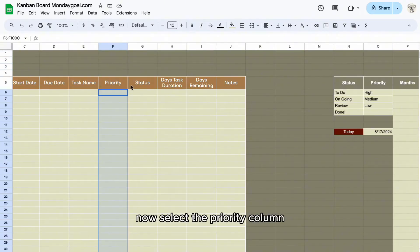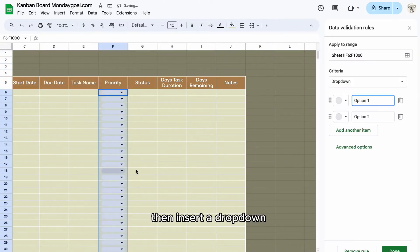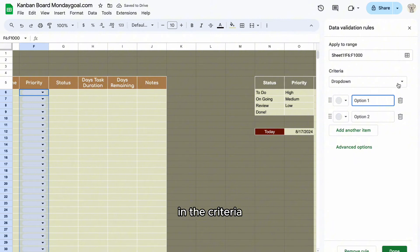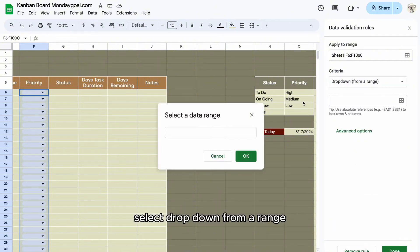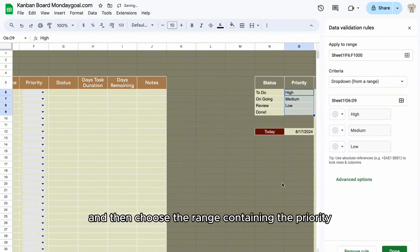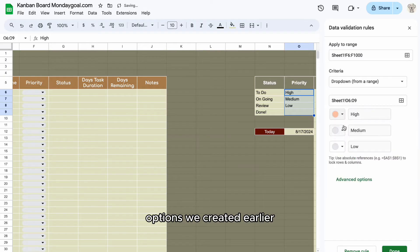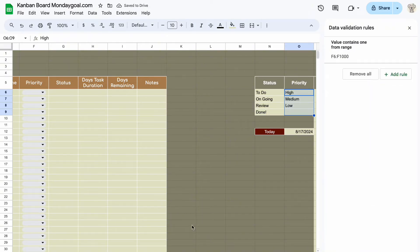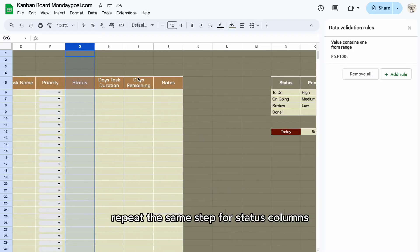Now select the priority column, then insert a drop-down. In the criteria, select drop-down from a range and then choose the range containing the priority options we created earlier. Change the color to make it look nicer. Repeat the same step for status columns.